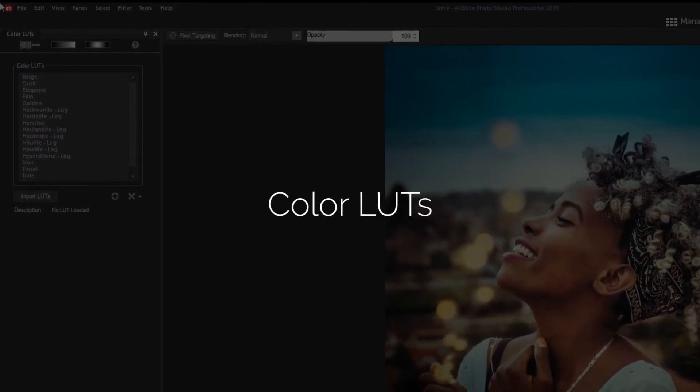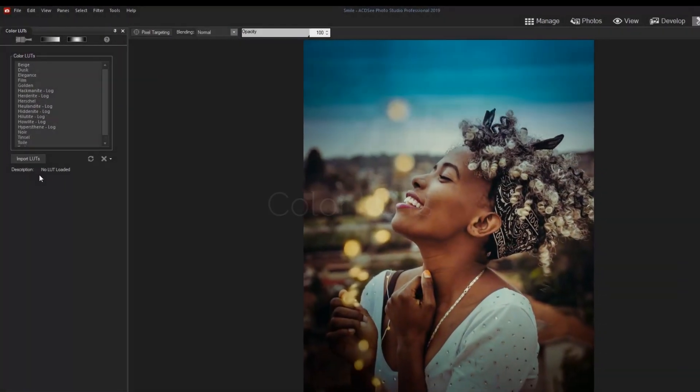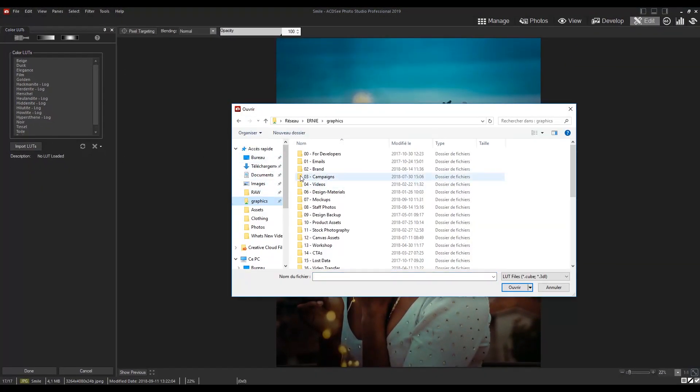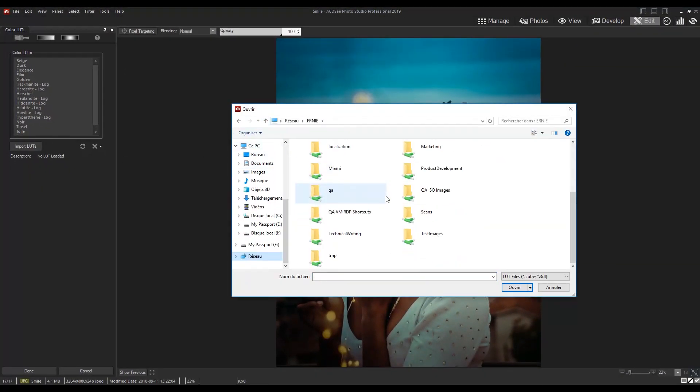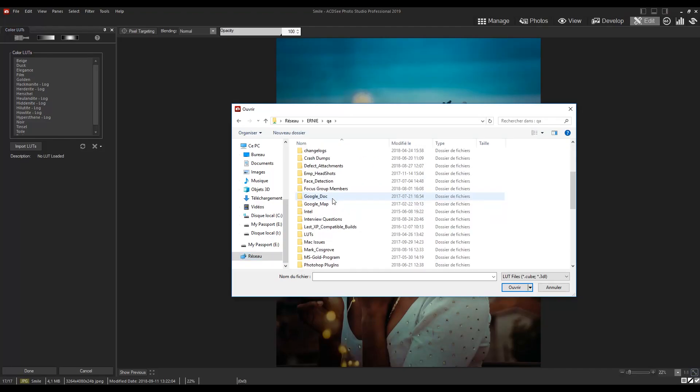Seamlessly color grade your images by importing and applying them as colorful edit mode filters.